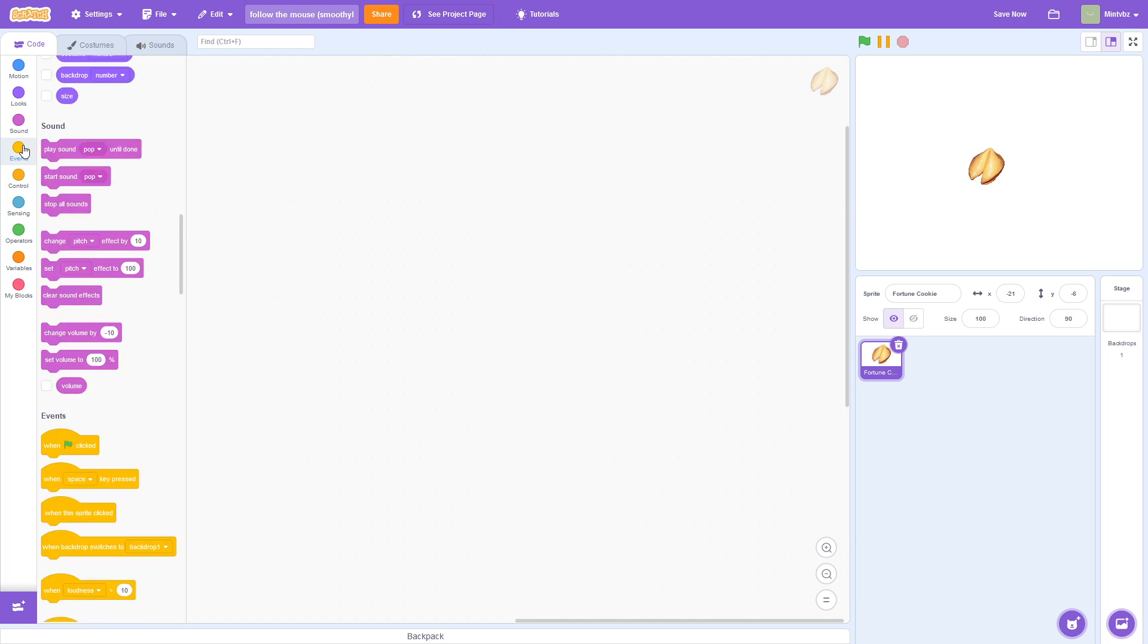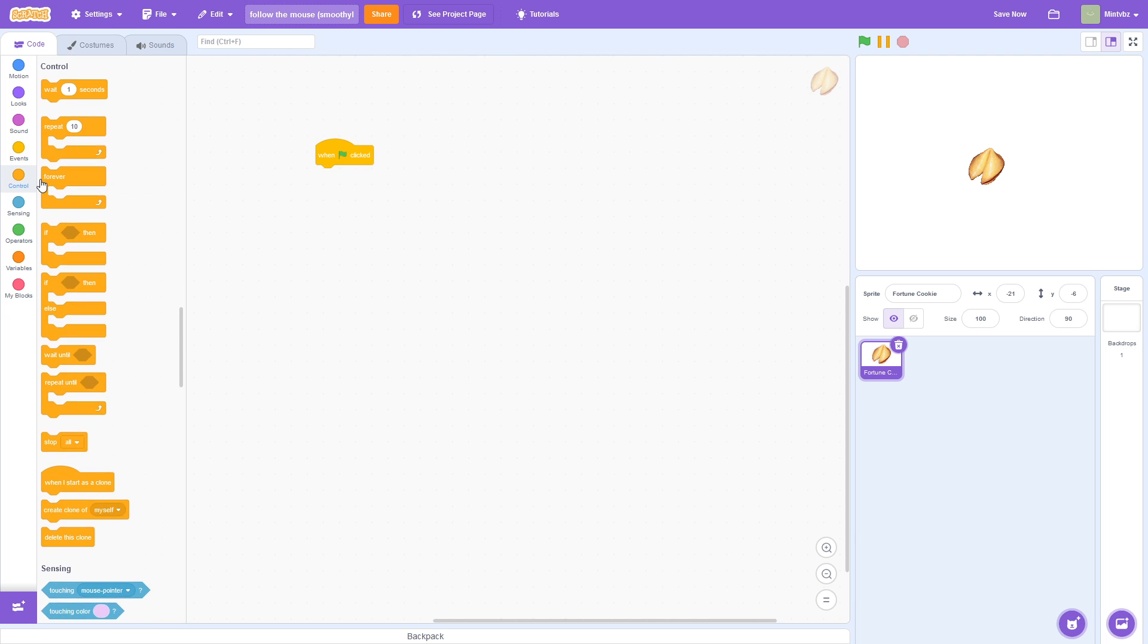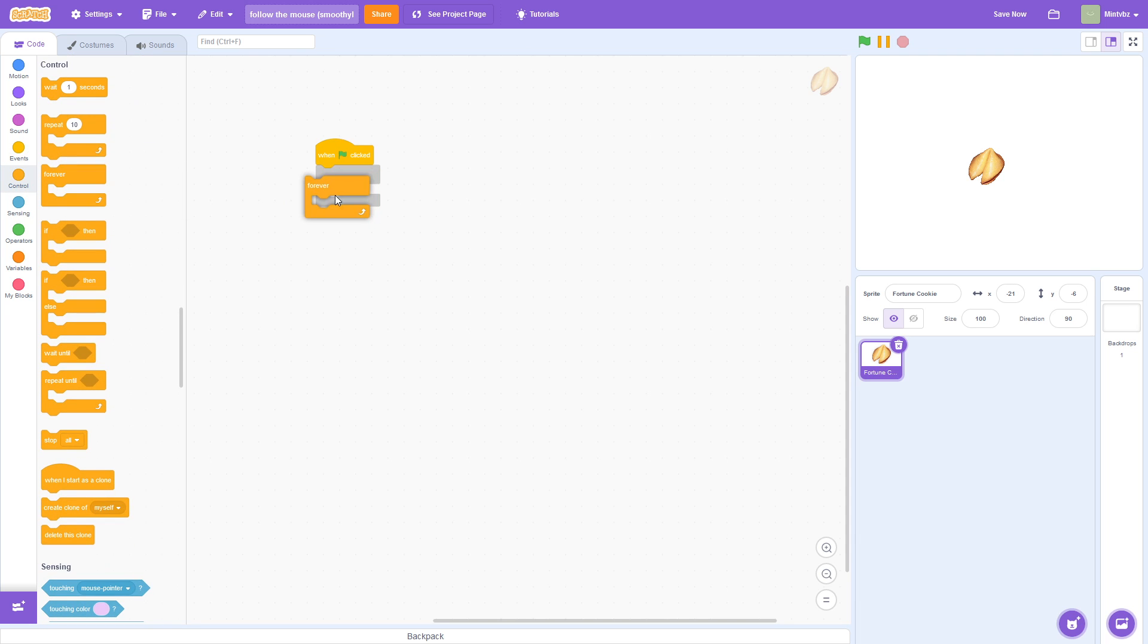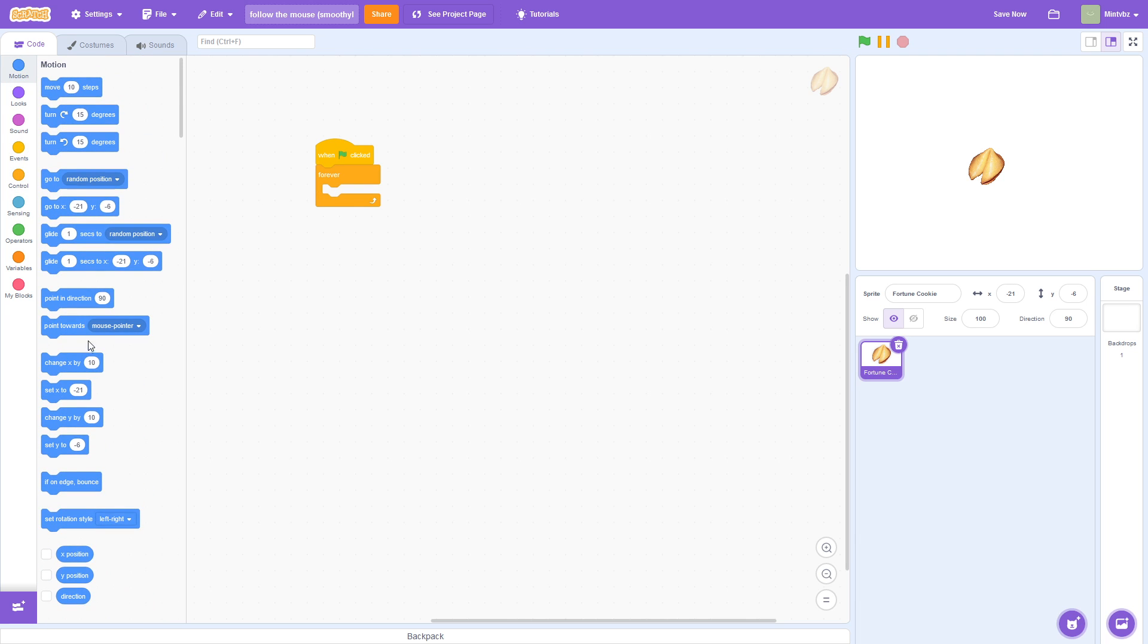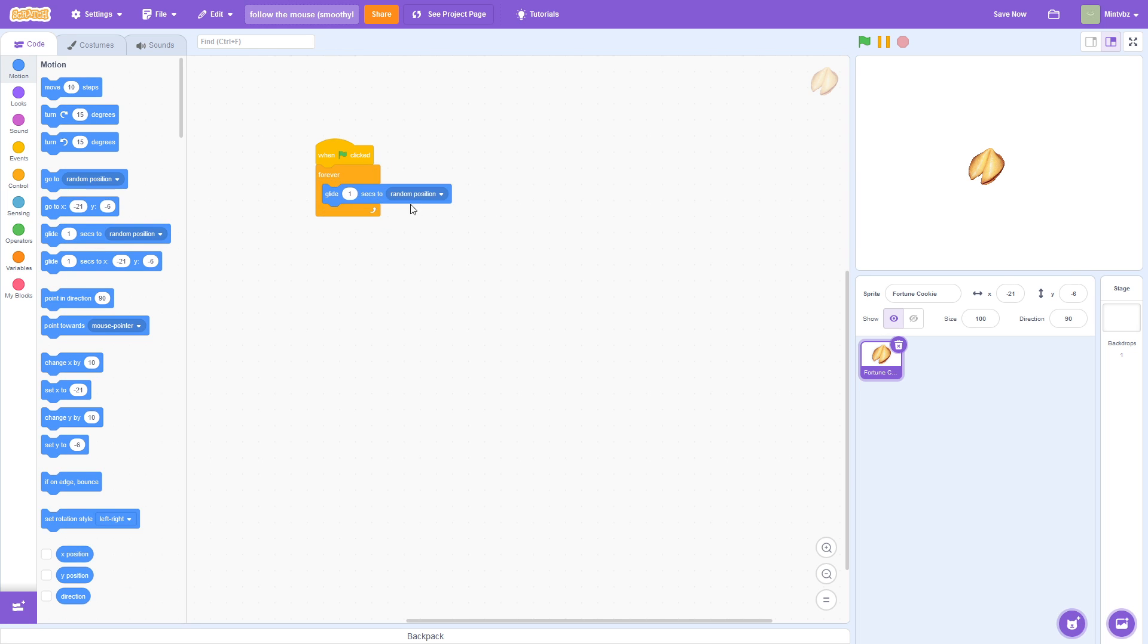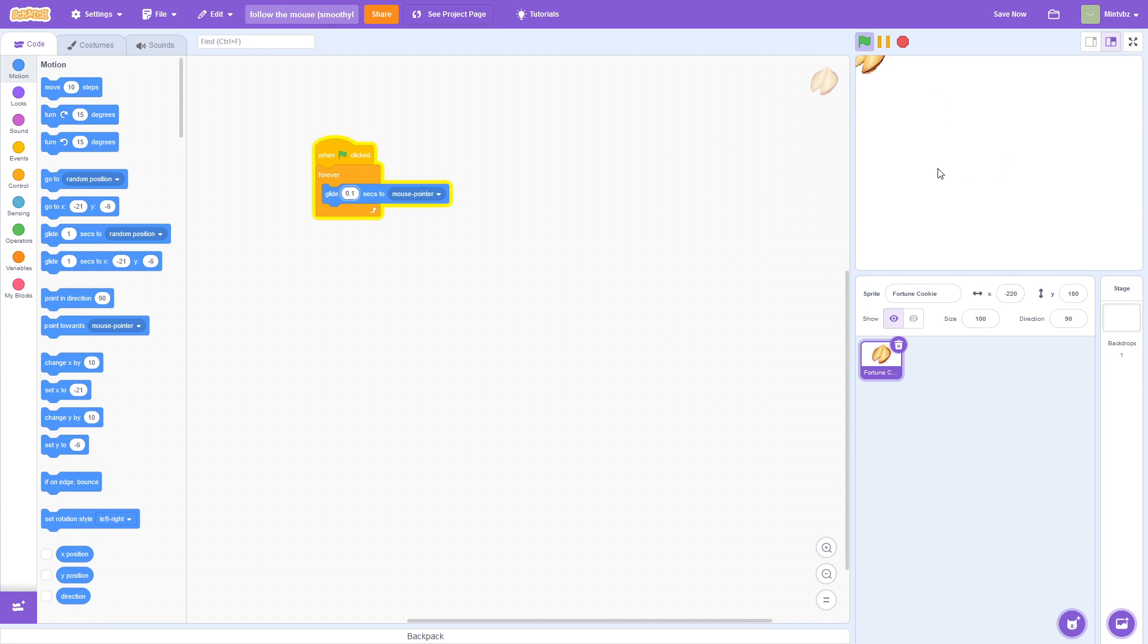Now, one method that you probably have already tried would be when flag is clicked forever and then you probably have had it glide, however many seconds to the mouse pointer. You could say like 0.1 and it'll then do this.